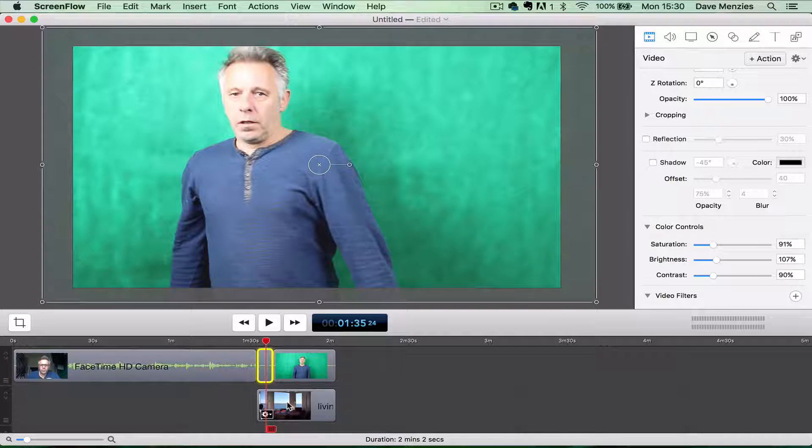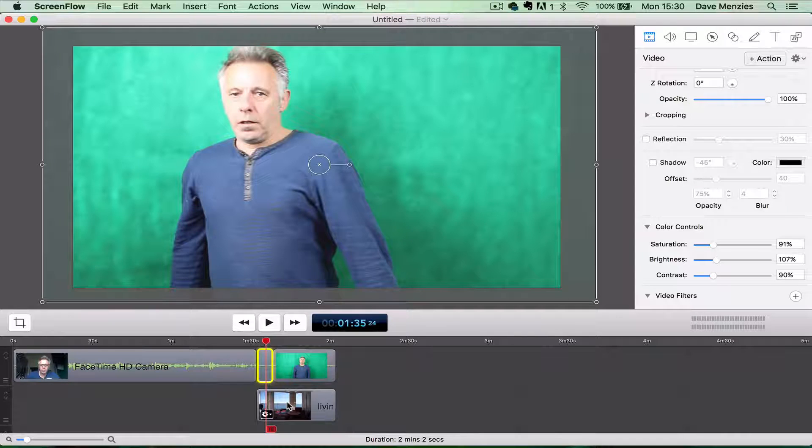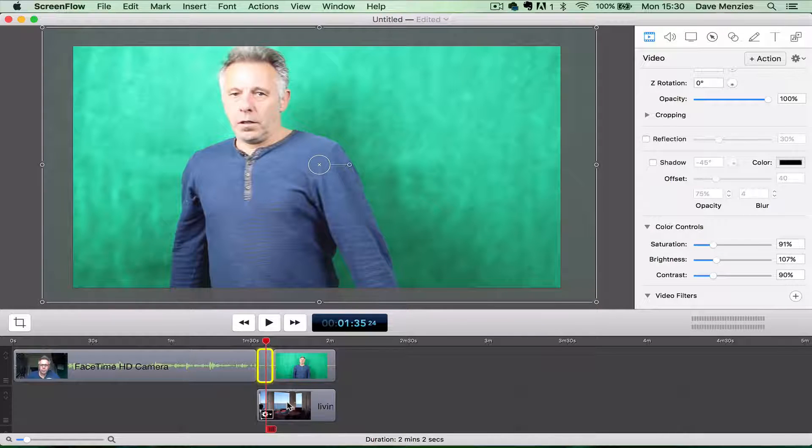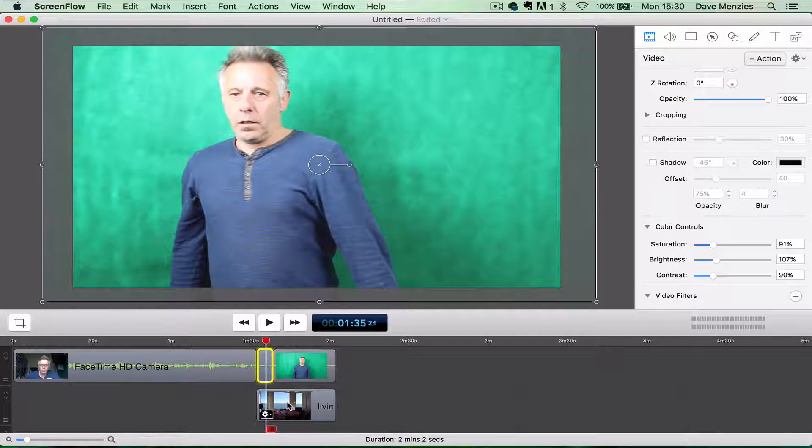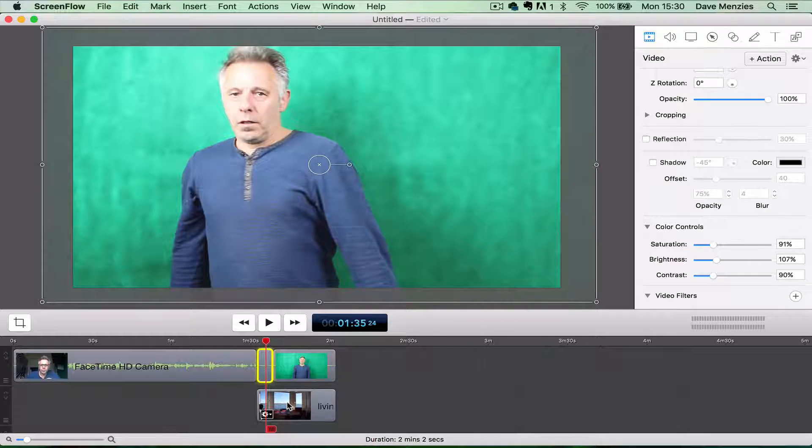So green screen is going to be a kind of roundabout way of achieving the same results, but this has actually proved to be quite easy.